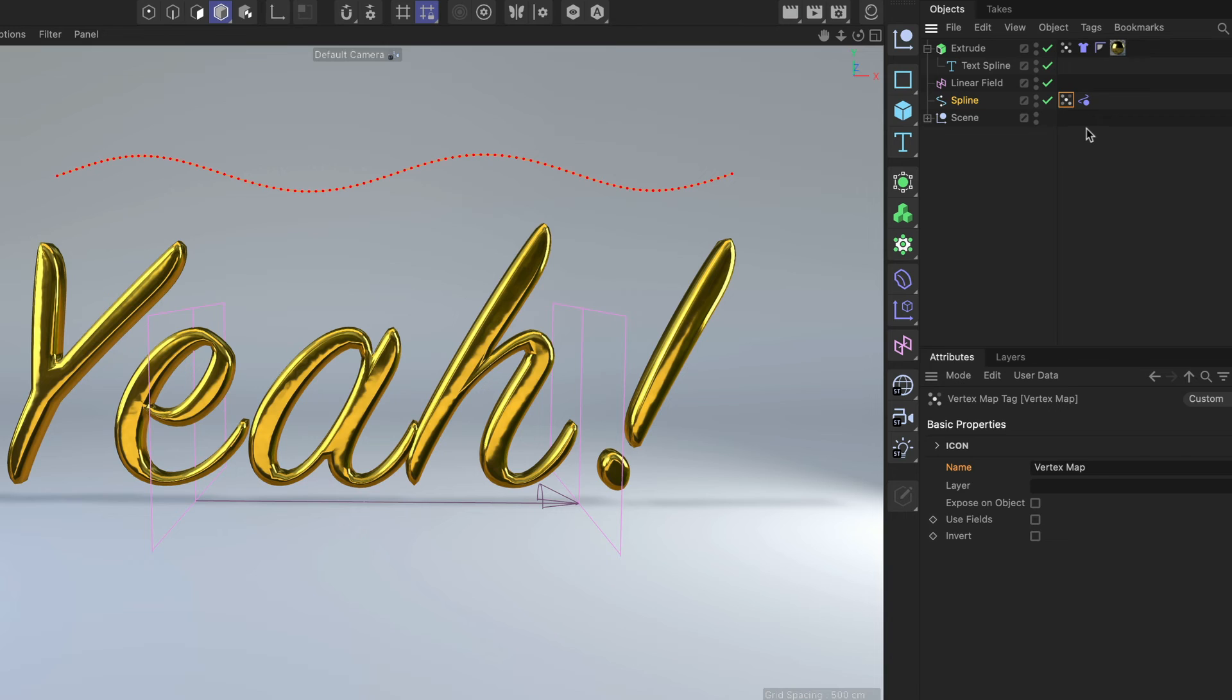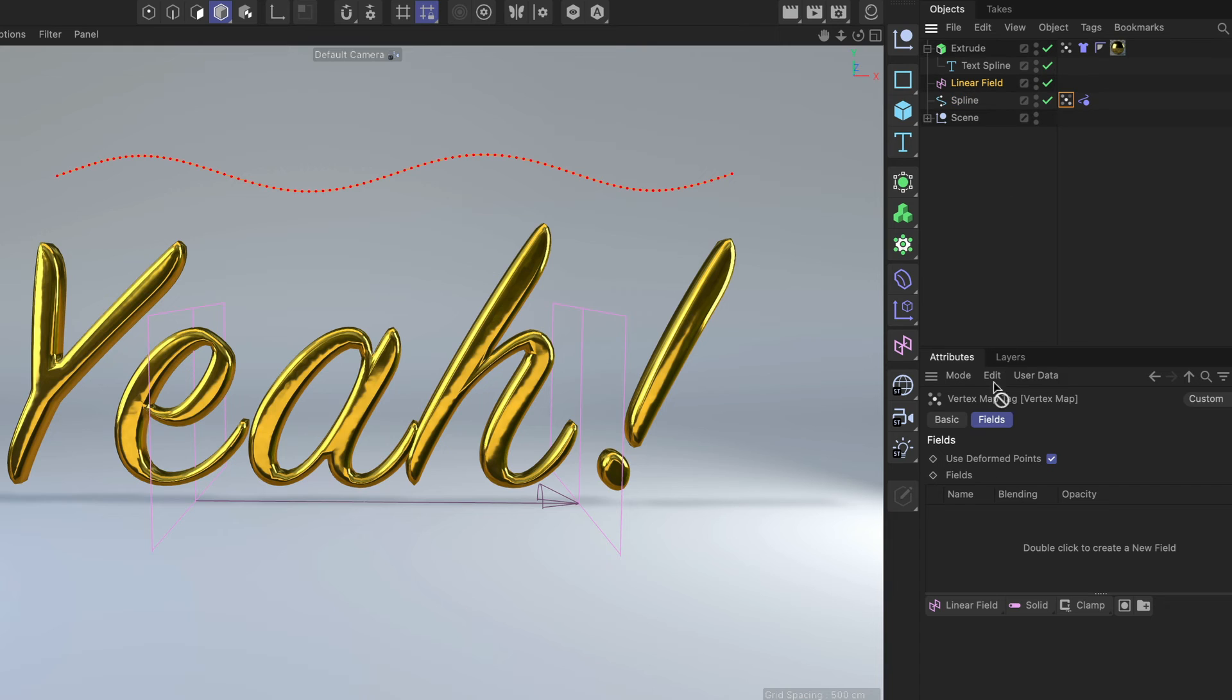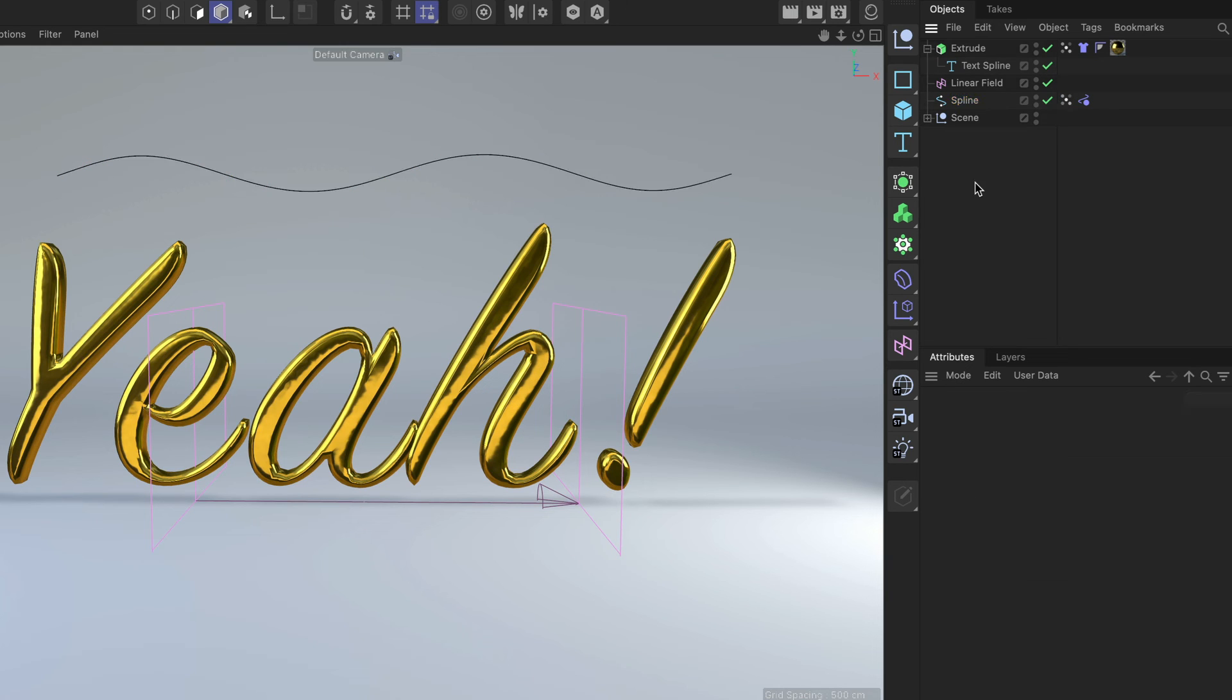And we can go to the vertex map, tick use fields, get rid of the freeze layer and drag and drop the linear field in here as well. And now you can see that the vertex weights coming from the linear field are also working on that spline.